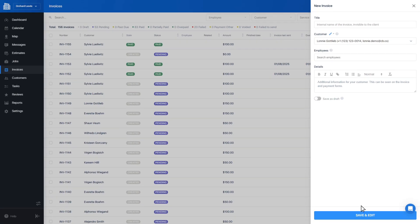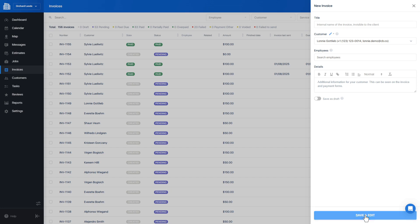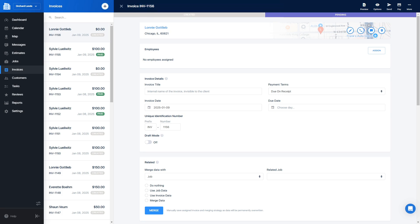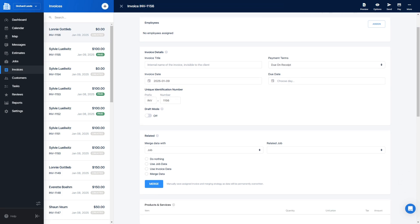Once you're finished with this section, press save and edit. The invoice management screen will show you all the relevant information and will allow you to specify invoice details.